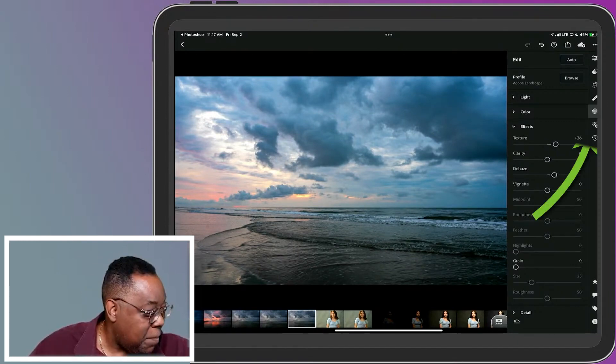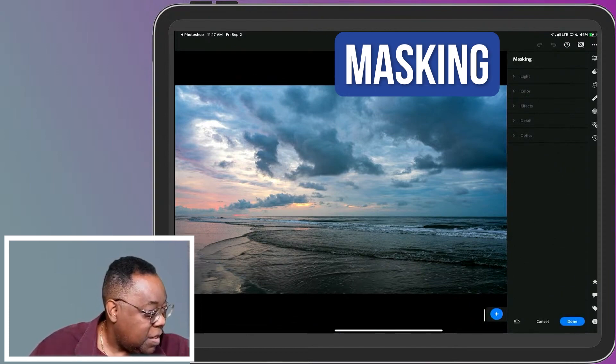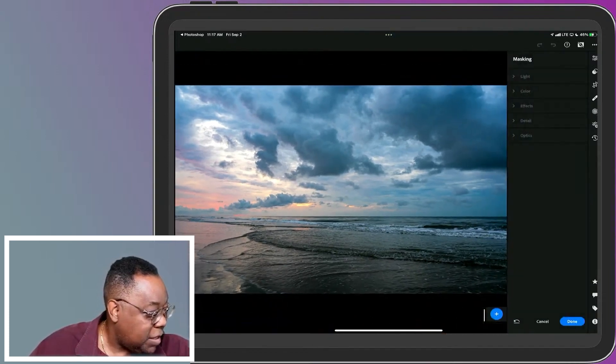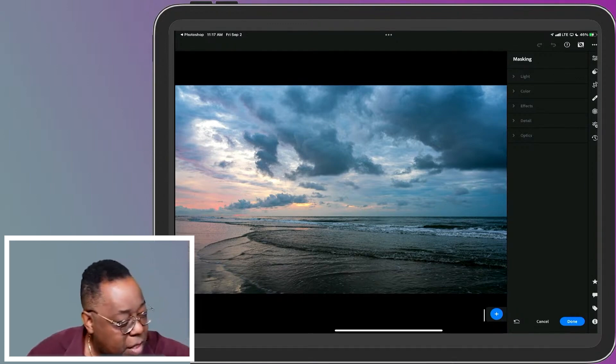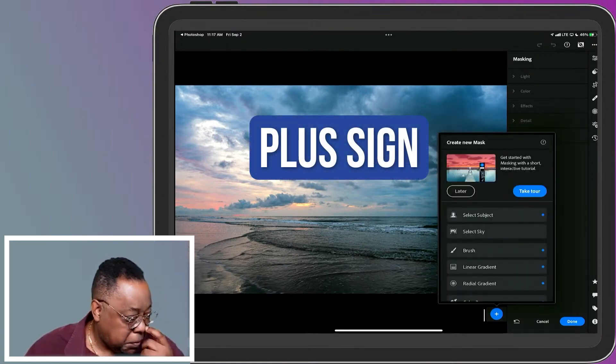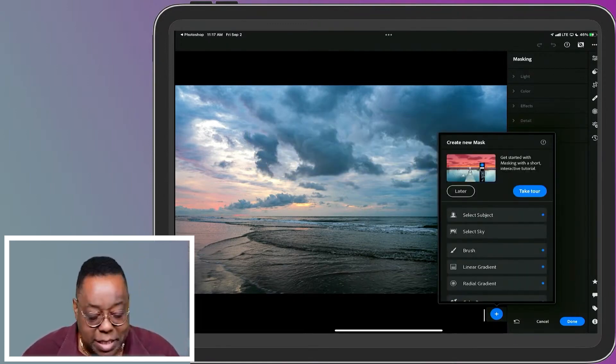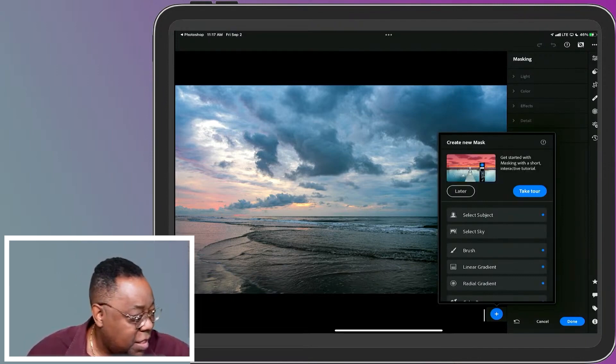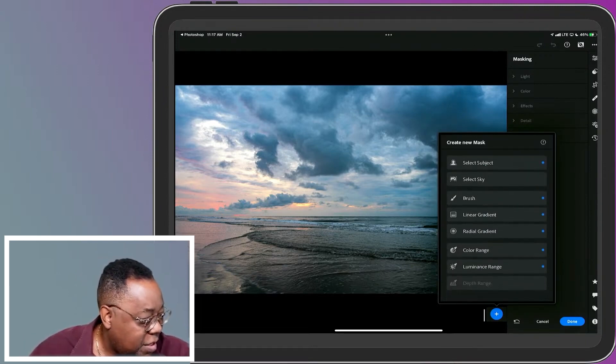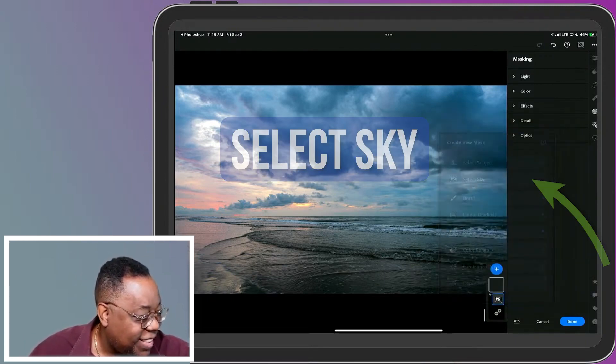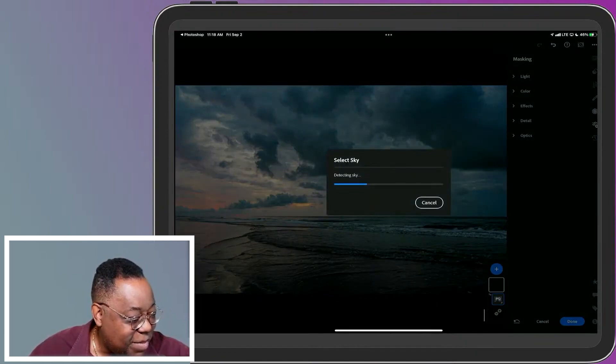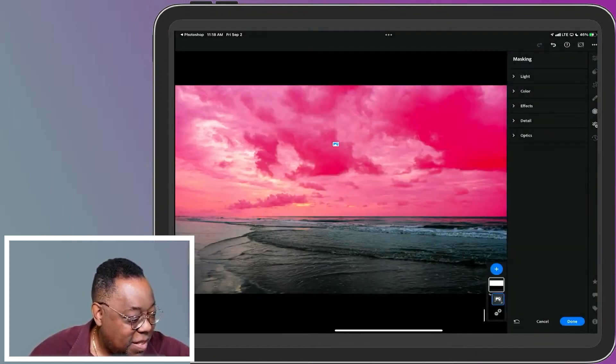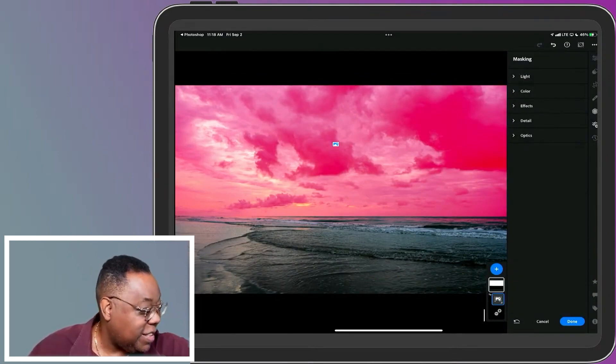So if I go to masking, for example, if I go to the masking here, I can choose plus sign. If I hit the plus sign at the bottom, I've got all the same masking capabilities. I don't need a tour. I kind of got this. If I choose select sky, it will detect the sky in the image, hopefully. And there's the sky has now been masked so I can do anything to the sky that I want.